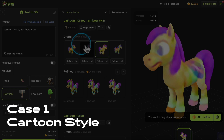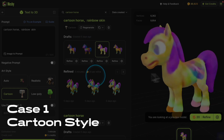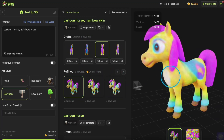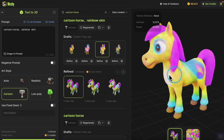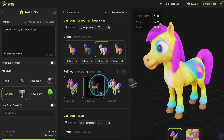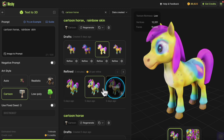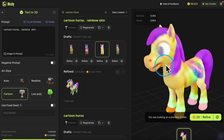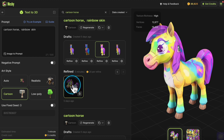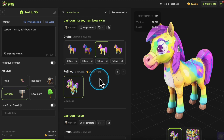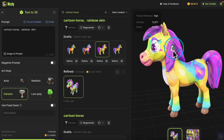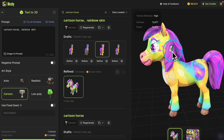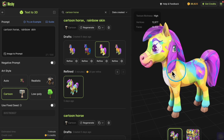Case 1: We will compare different cartoon textures. When the Texture Richness is set to low, the Refine result is closer to the draft, with simpler and less clear textures. As the Texture Richness increases, the difference between the Refine result and the draft becomes greater, resulting in more detailed and clearer textures.